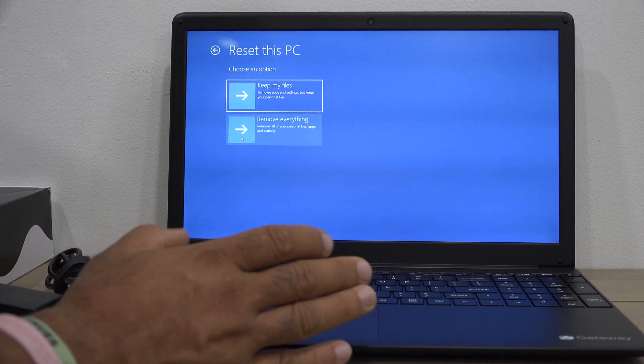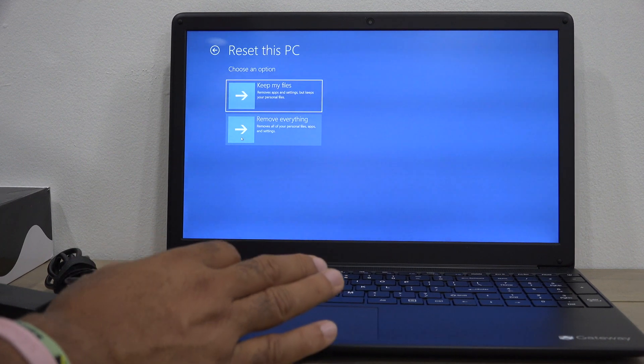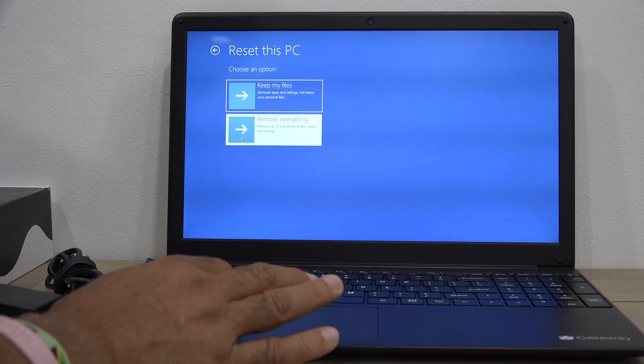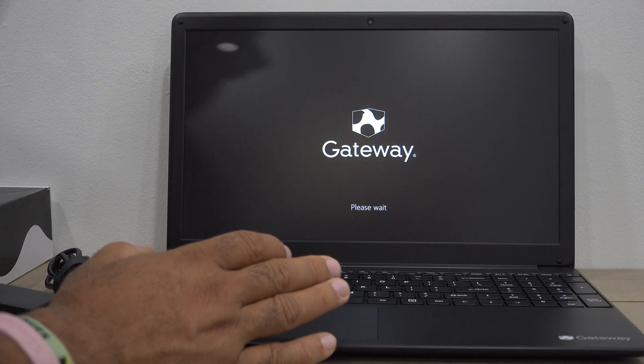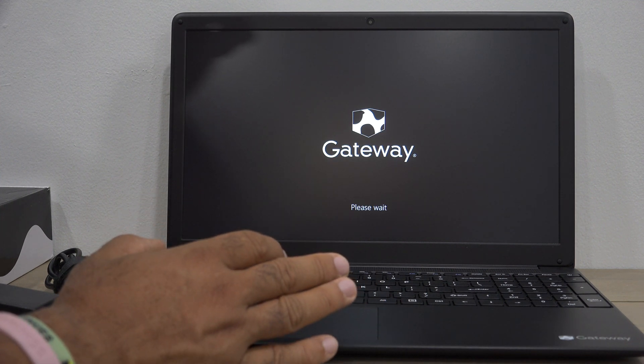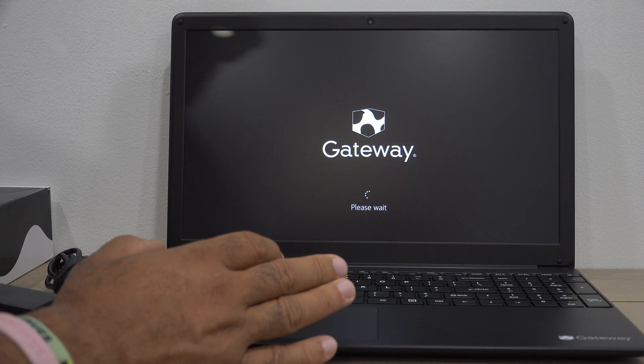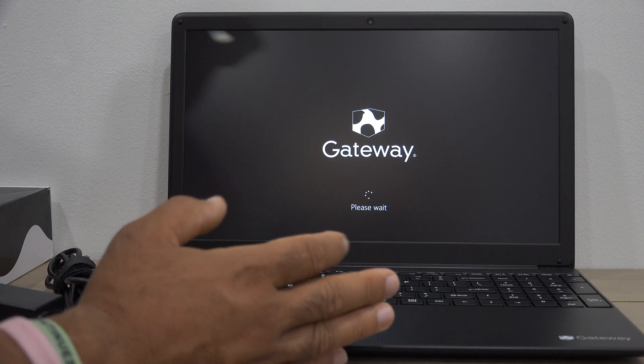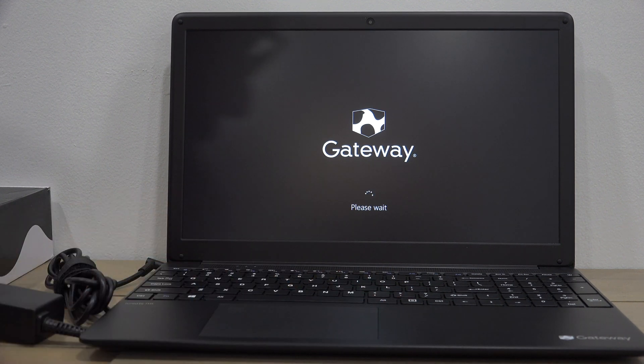In my case, I want to wipe everything off, so I'm going to select remove everything. Sit back - the process will take anywhere from 45 minutes to an hour.